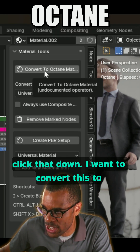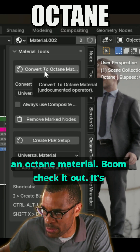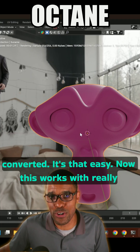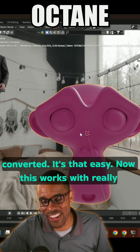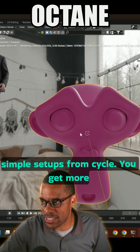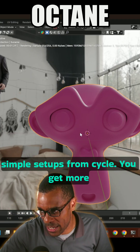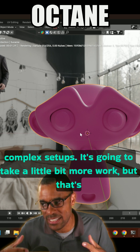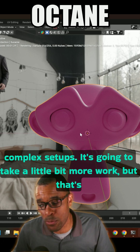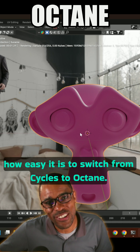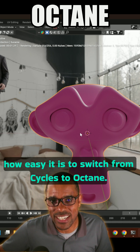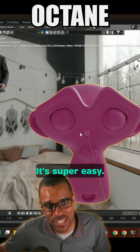I click that and I want to convert this to an Octane material — boom, check it out, it's converted. It's that easy. Now this works with really simple setups from Cycles; if you get more complex setups it's going to take a little bit more work. But that's how easy it is to switch from Cycles to Octane — it's super easy.